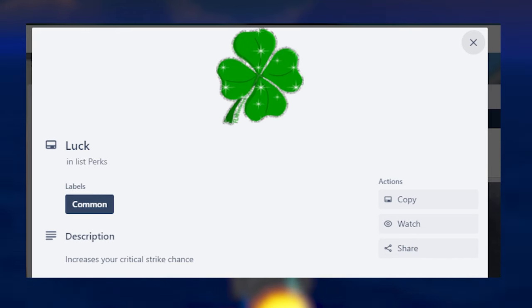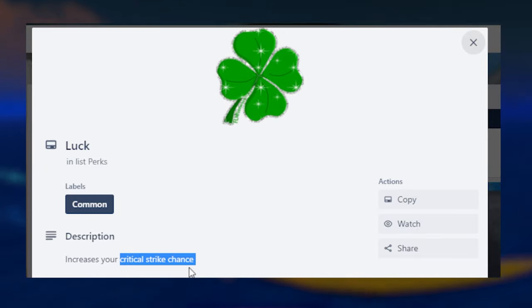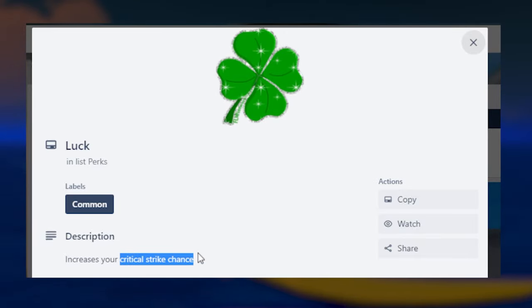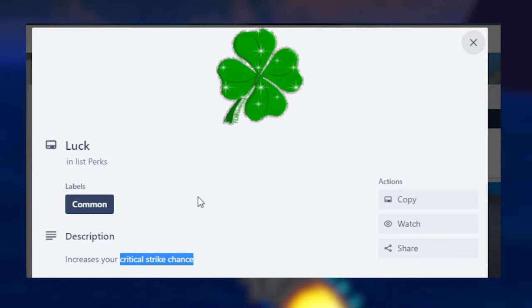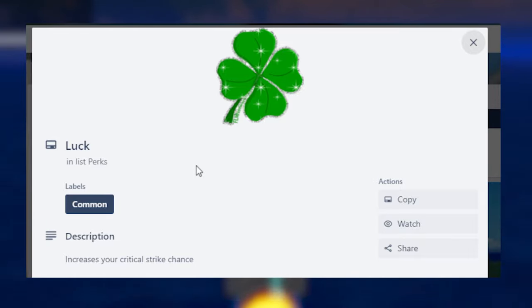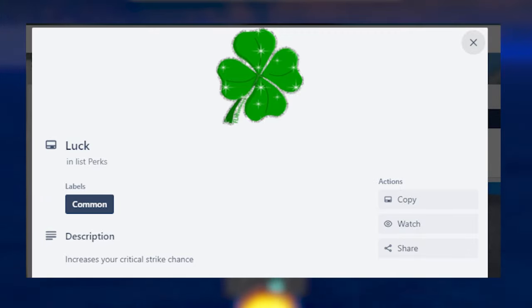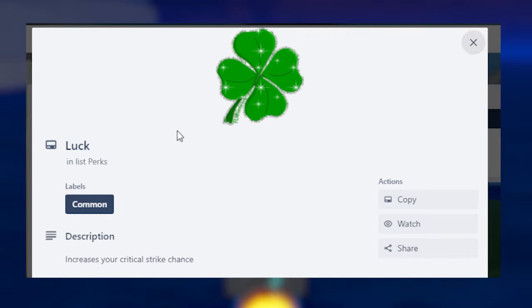Then we have Luck. Before, I thought Luck increased your boss drop rates, but apparently it doesn't. It only increases your critical strike chance, which is actually pretty good. Luck might be very good, depending on your build. If you build a critical strike, a critical chance build, Luck is pretty good, since critical strikes deal a lot of damage. I think it's like three times the damage, something like that. But critical strikes are pretty deadly. And if you have a build that just focuses on critical strikes, you might be a deadly person.